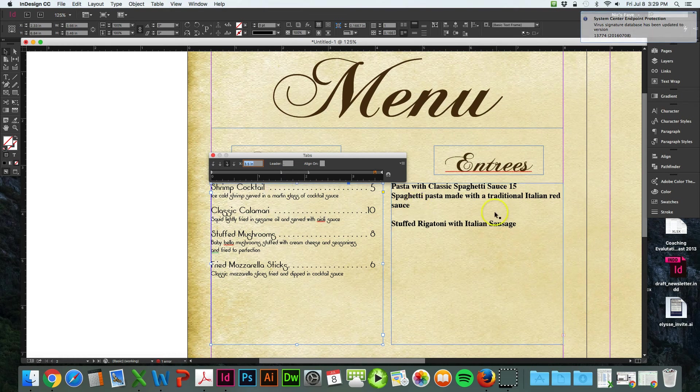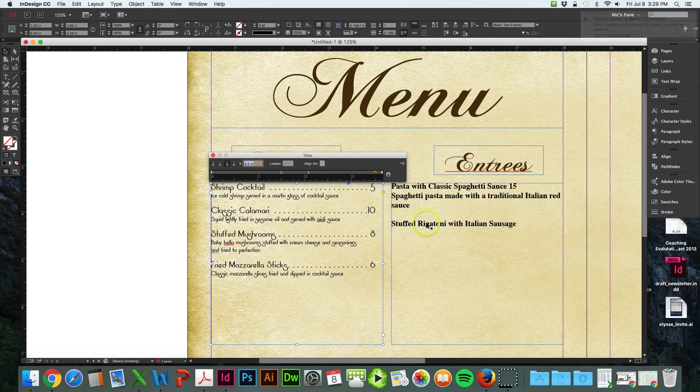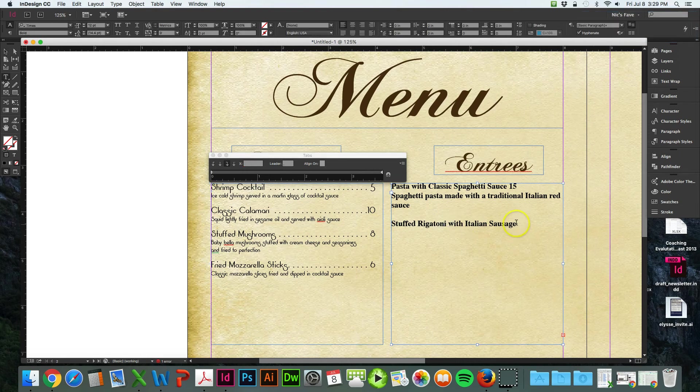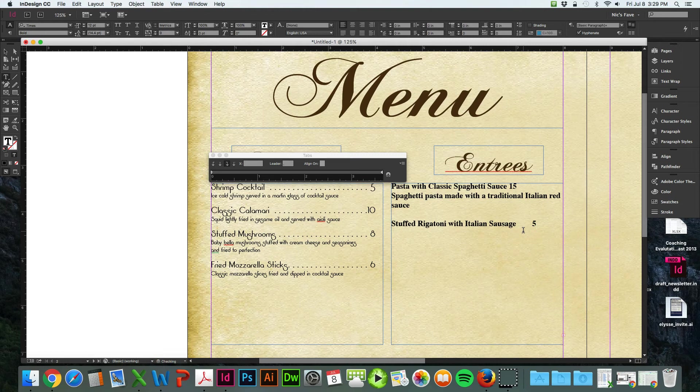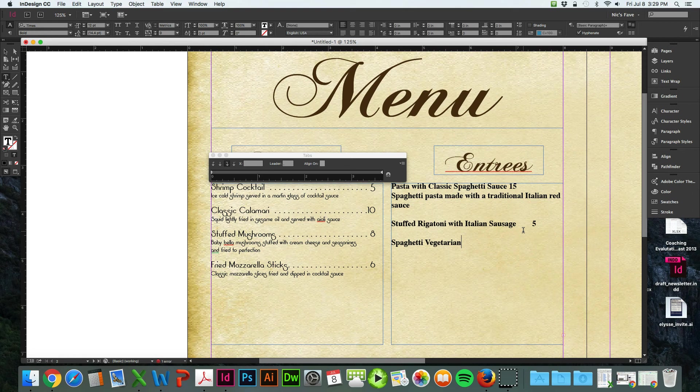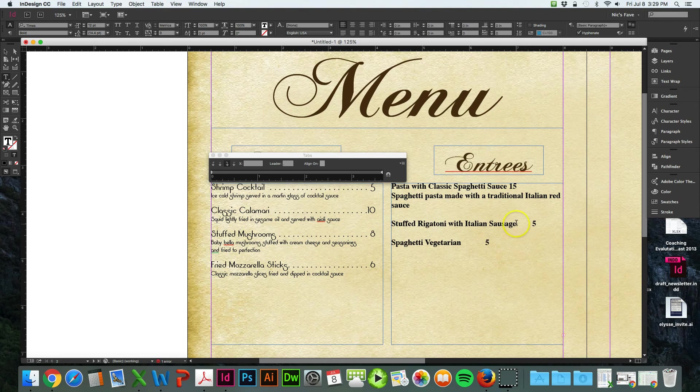So in a typical setting, let's go over here. In a typical setting, you would hit tab and then five, and then you could type down here spaghetti vegetarian. Hit tab and it says five.